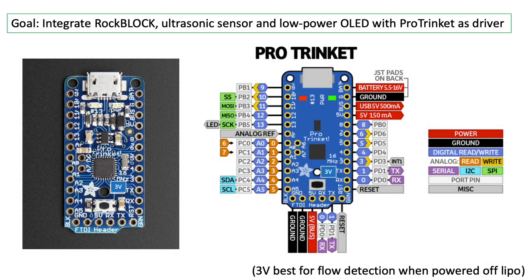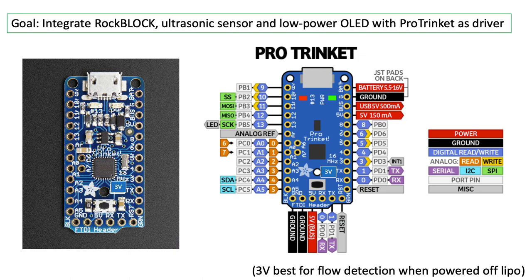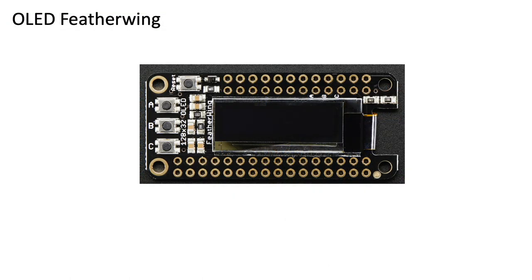We'll start with an Arduino IDE compatible microcontroller for driving a rock block satellite modem. I'll be using Adafruit's 3Volt Pro Trinket since I'm familiar with this hardware, but you're welcome to use any 3Volt microcontroller that best fits your needs. I would avoid using a 5Volt microcontroller since the associated logic levels may not register flows if your circuit is powered off a 3.7Volt LiPo battery, as will be discussed shortly.